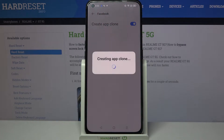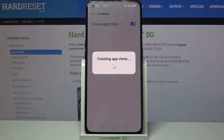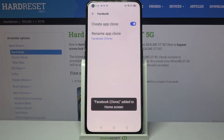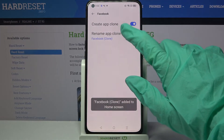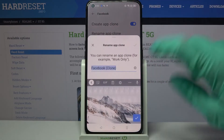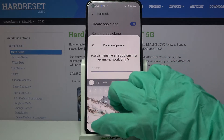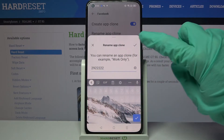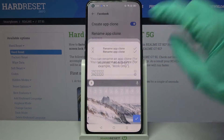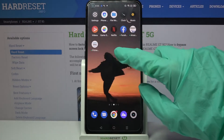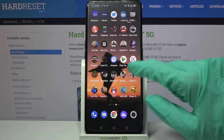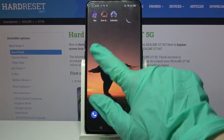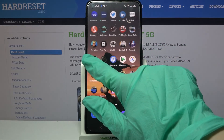Now we have to wait a bit. And then you can choose rename app clone and name your second app however you want to. When you then click at the top right corner of this pop-up and go back, as you can see, now my Facebook was successfully cloned.